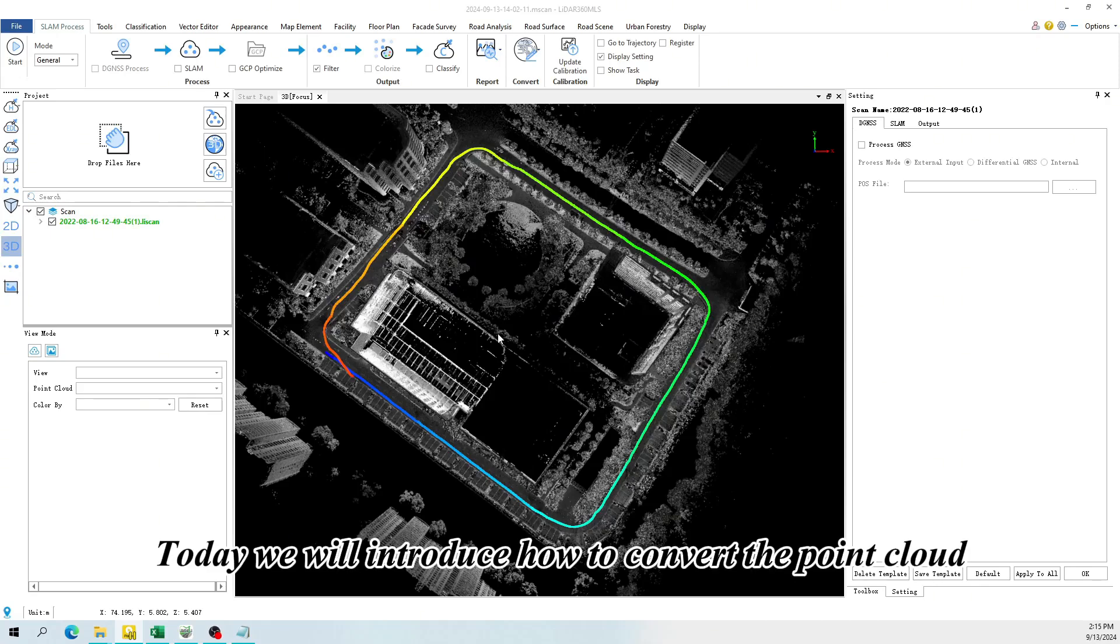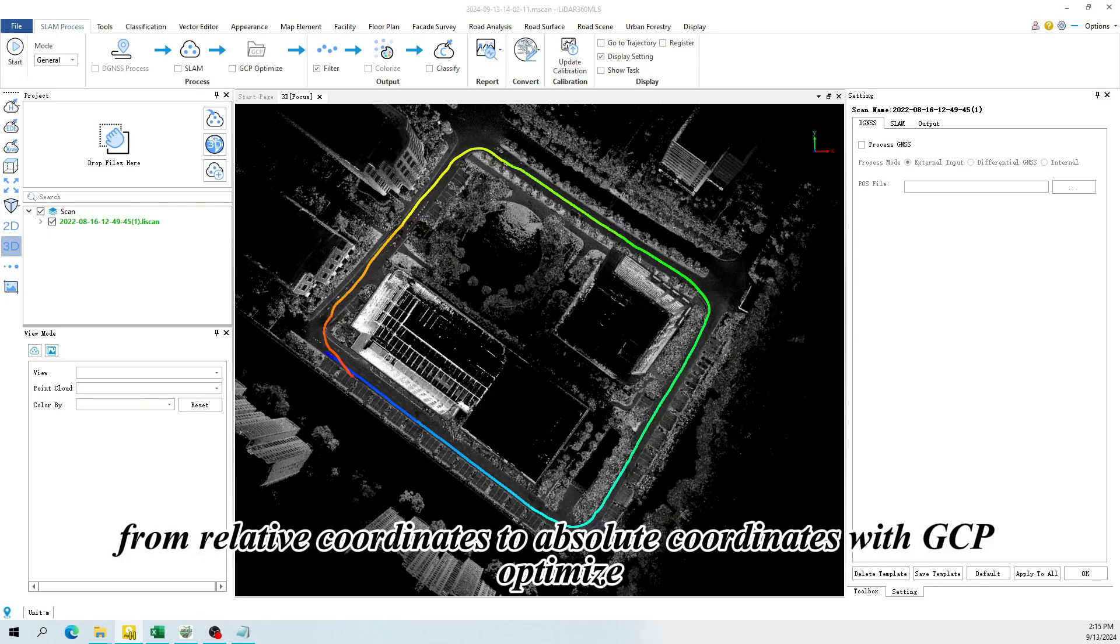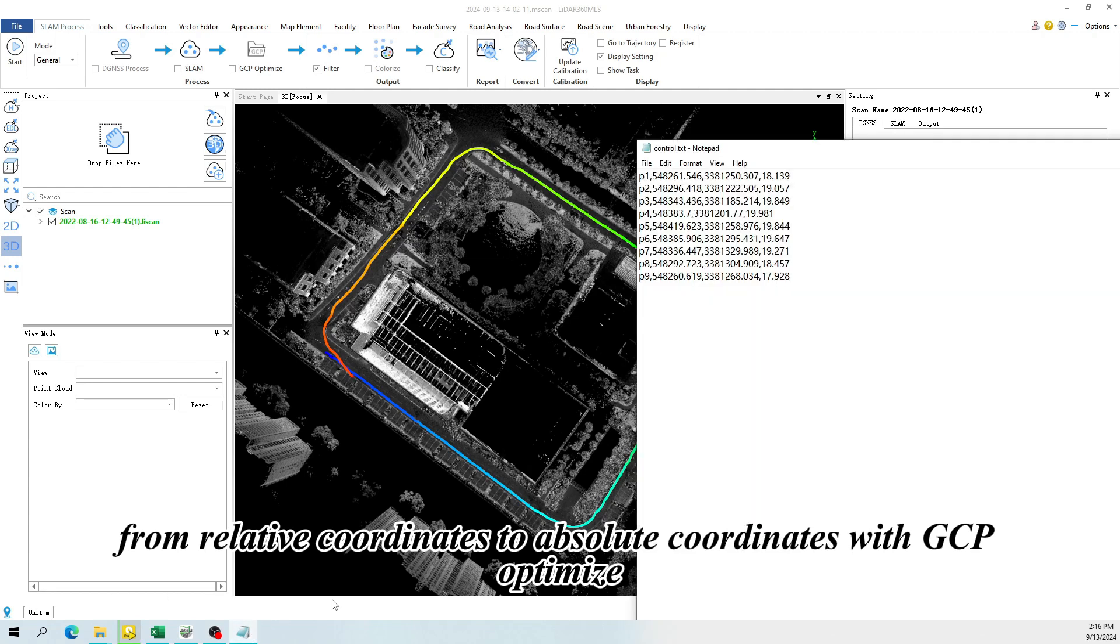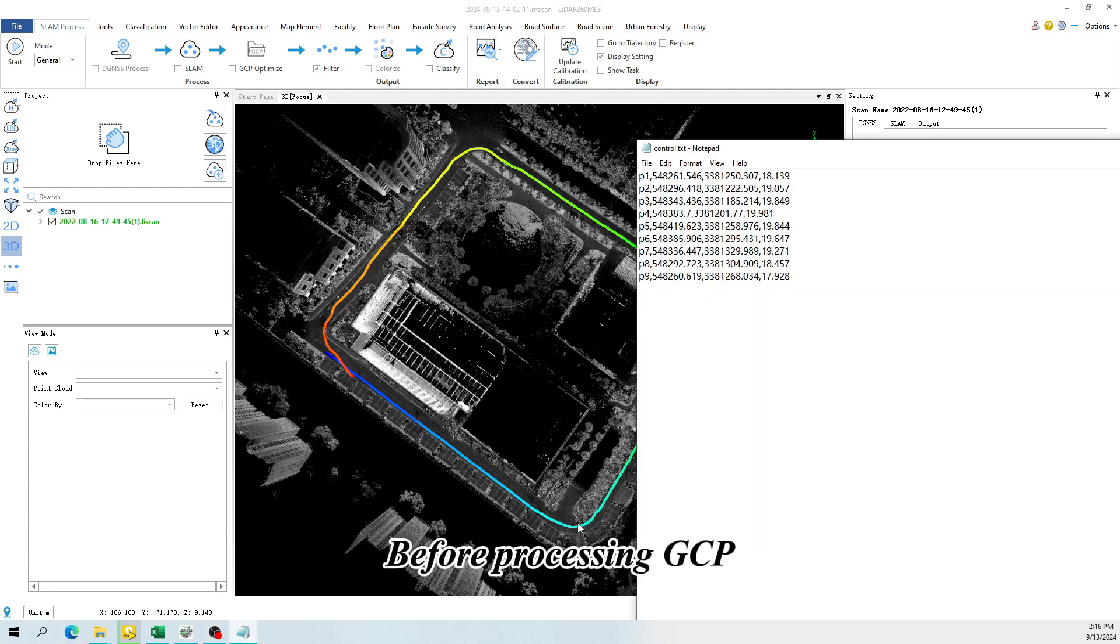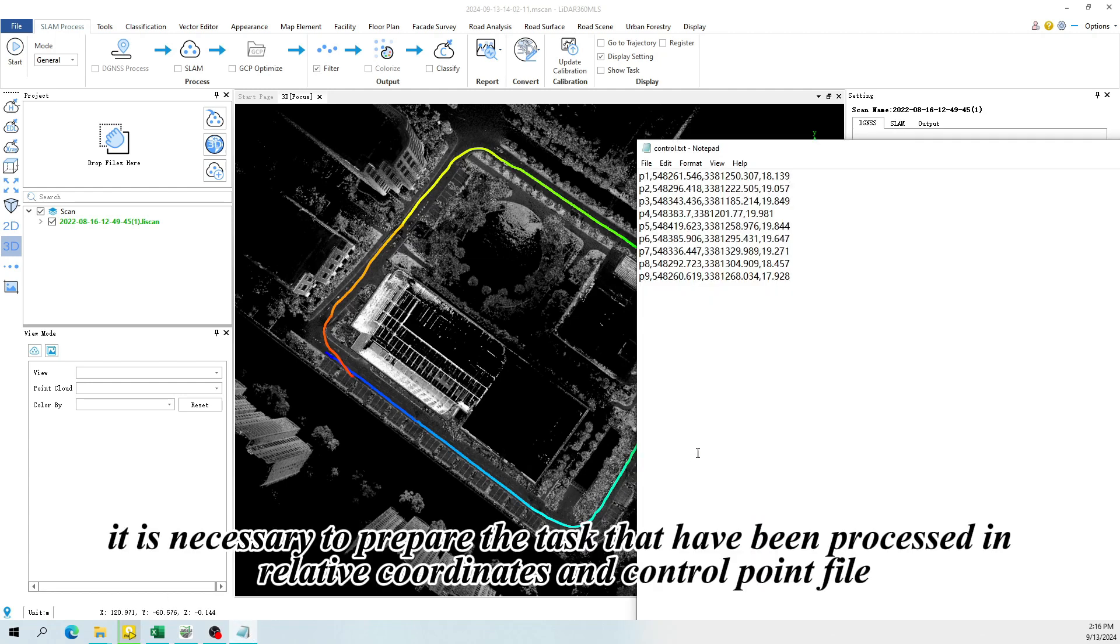Today we will introduce how to convert the point cloud from relative coordinates to absolute coordinates with GCP Optimize. Before processing GCP, it is necessary to prepare the task that have been processed in relative coordinates and control point file.